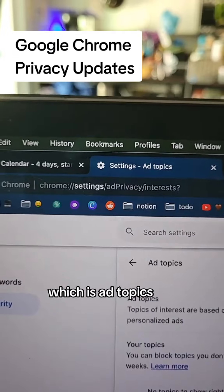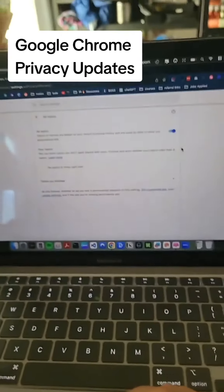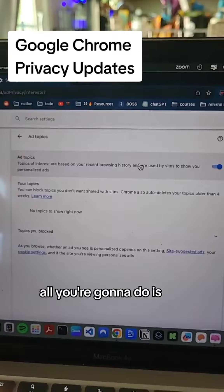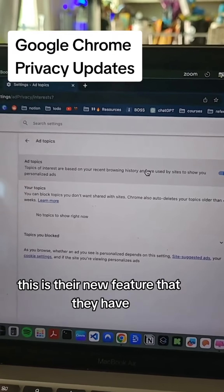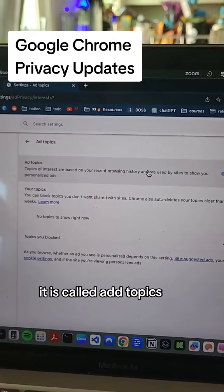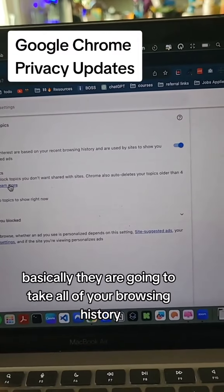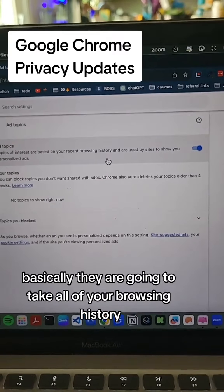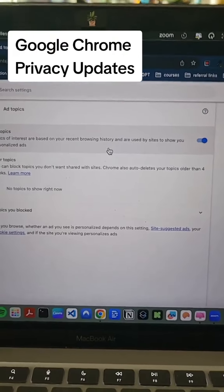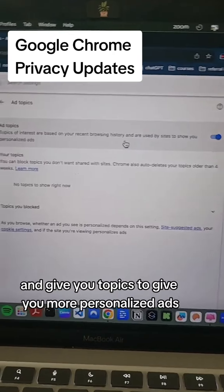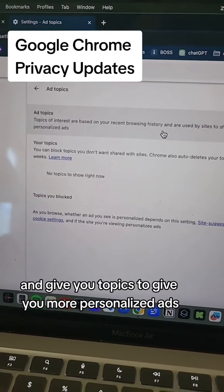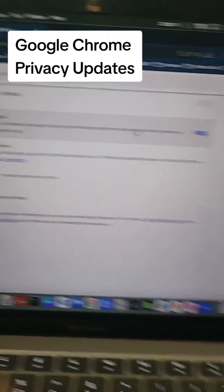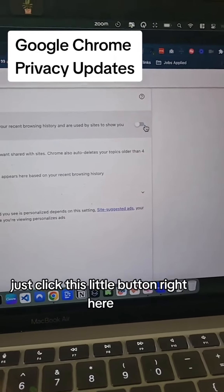What we're going to be talking about today is ad topics. This is their new feature — it is called ad topics. Basically, they are going to take all of your browsing history and give you topics to give you more personalized ads. If you would like to turn that off, just click this little button right here and now it is turned off.